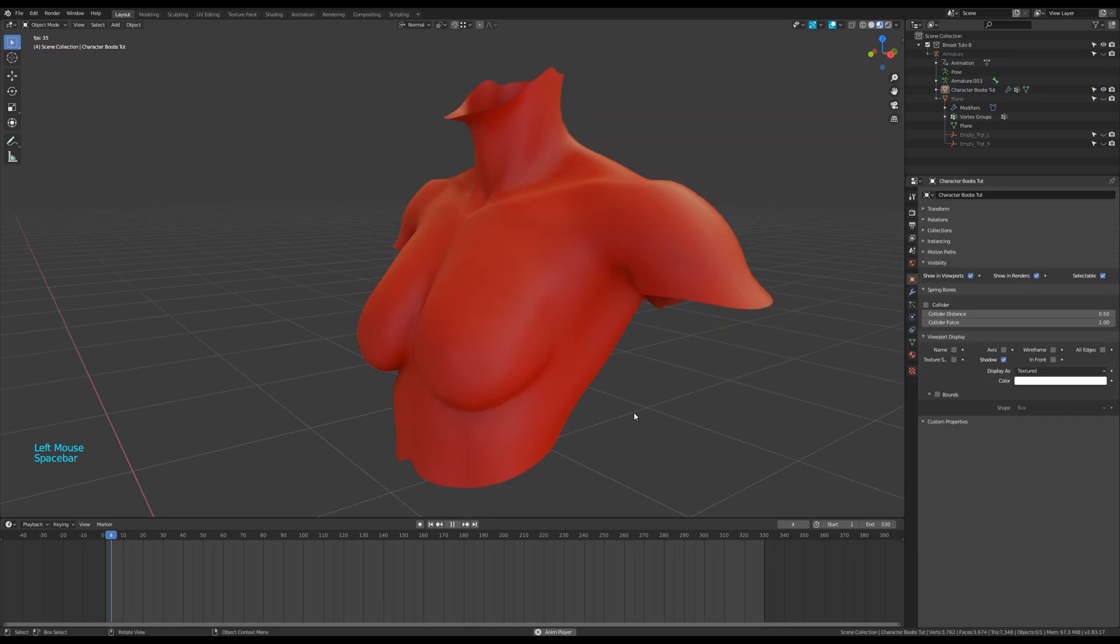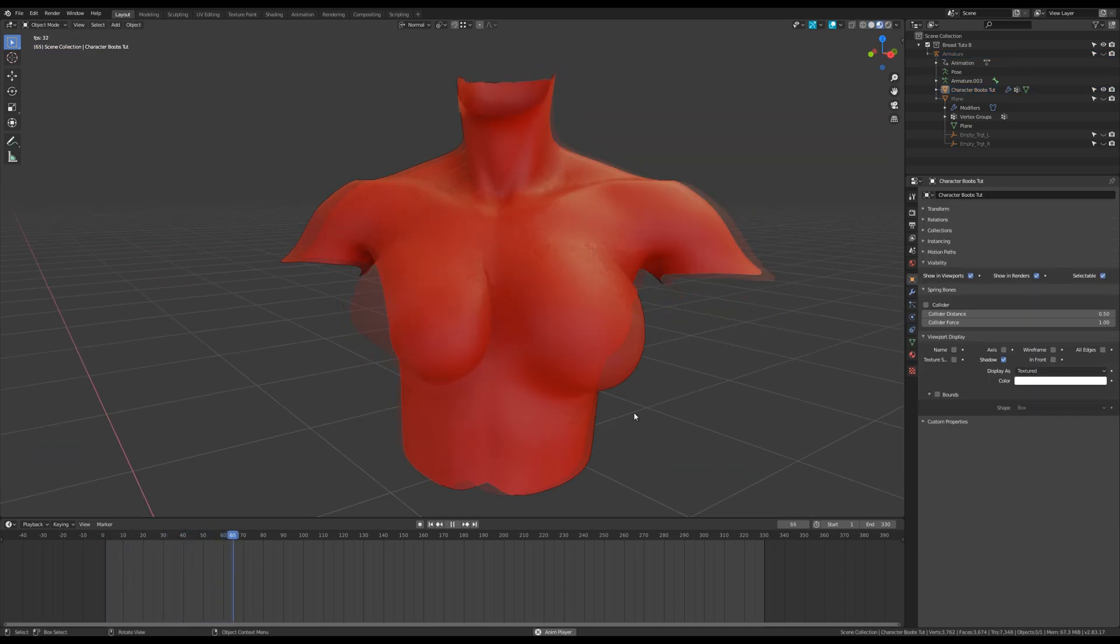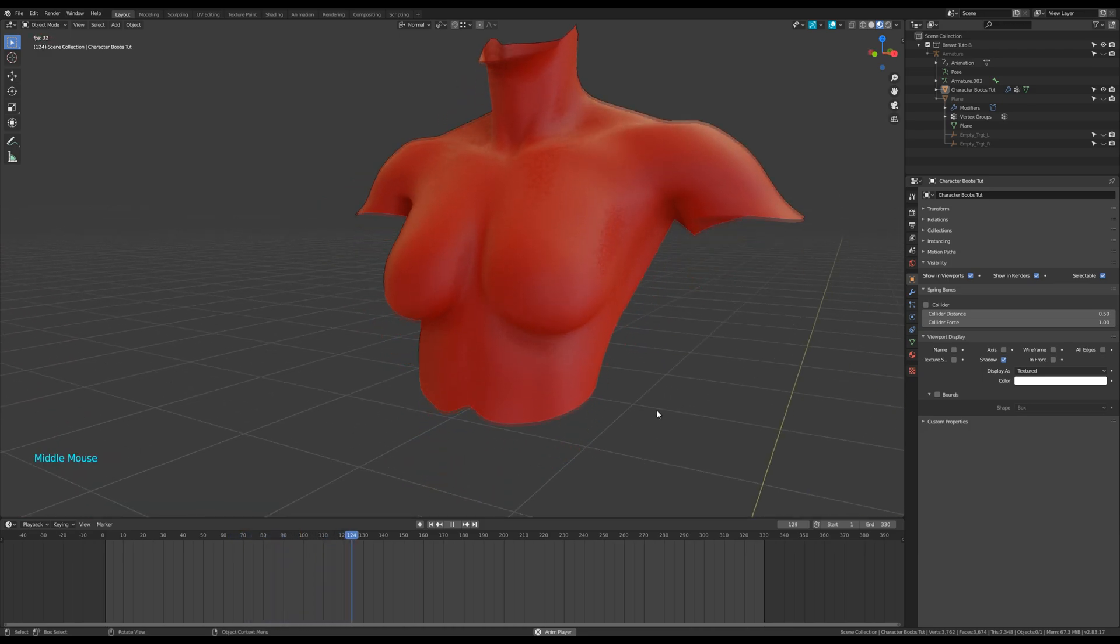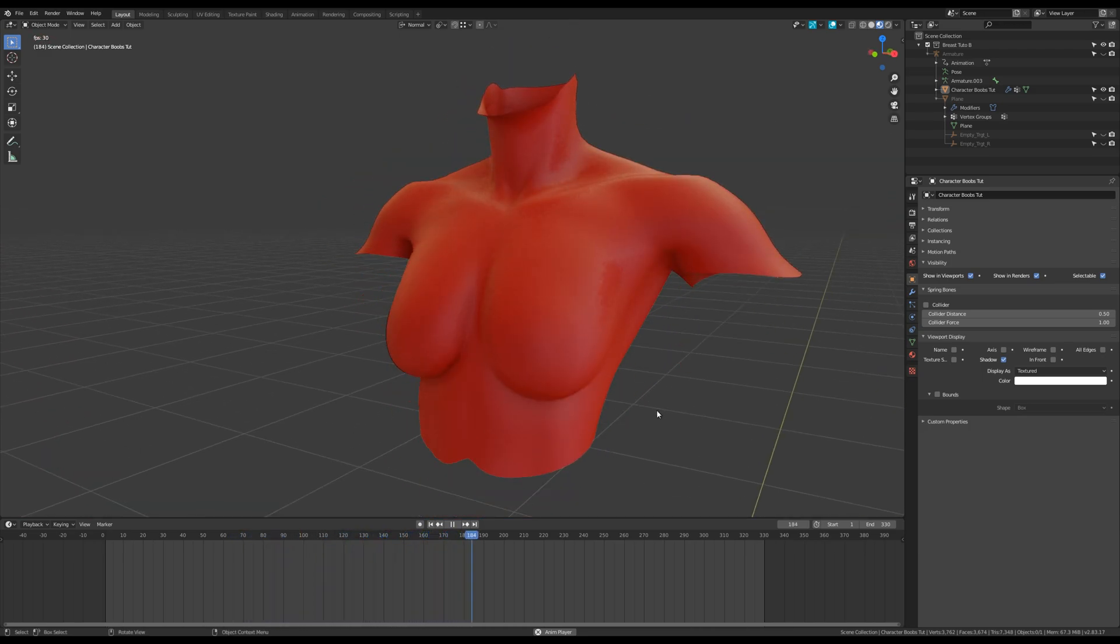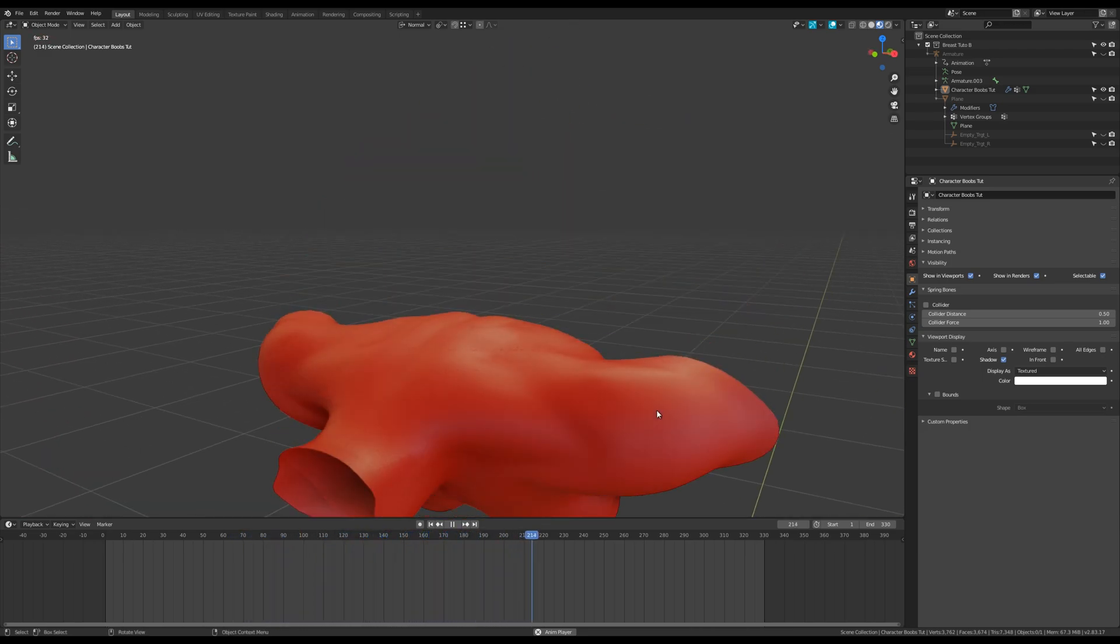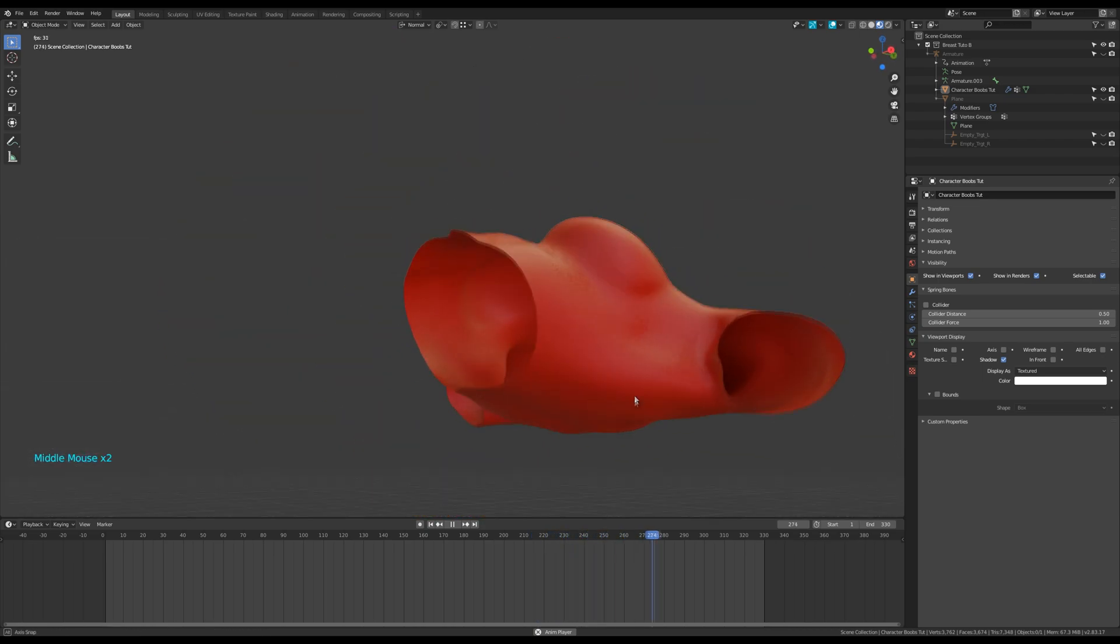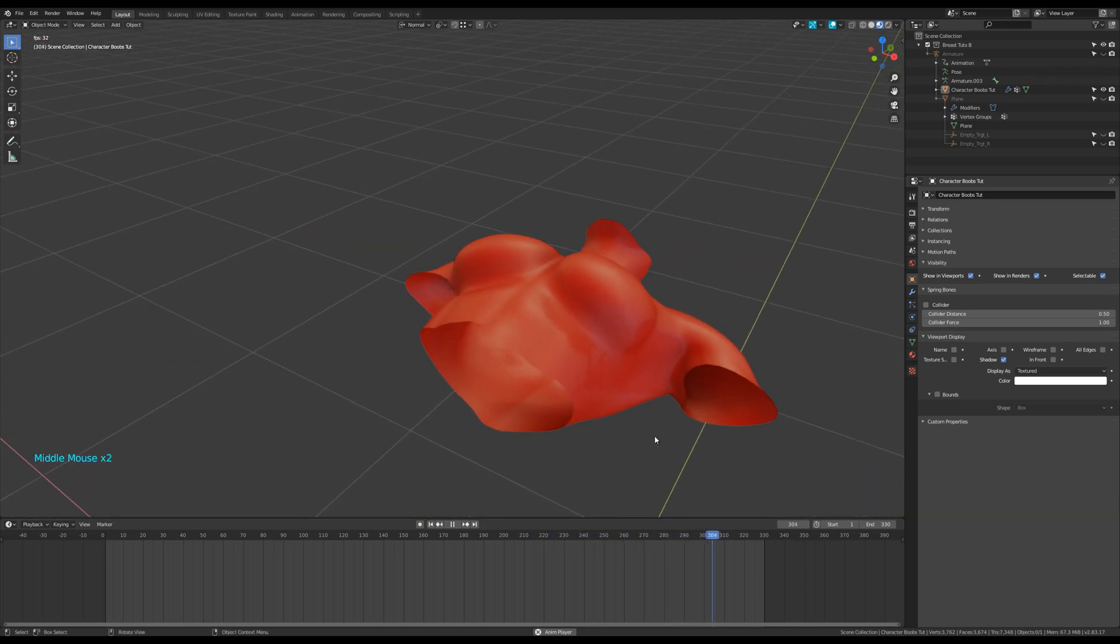Driver, rotation and deformation bones don't have to be aligned for example. Here I found the physics were too jiggly.